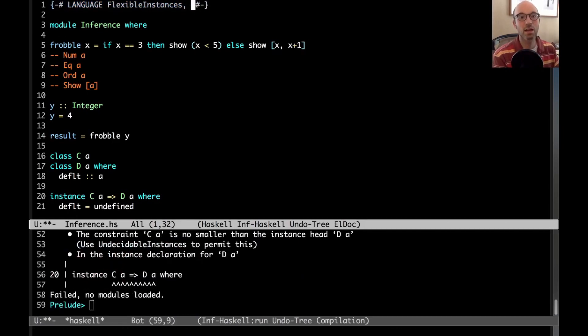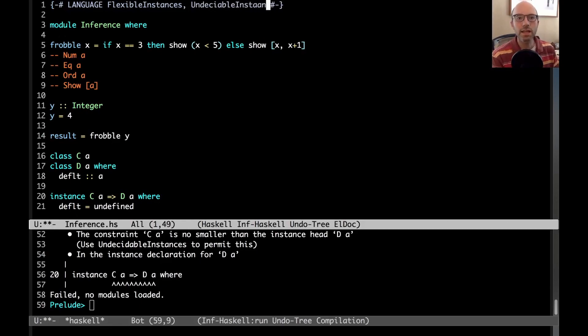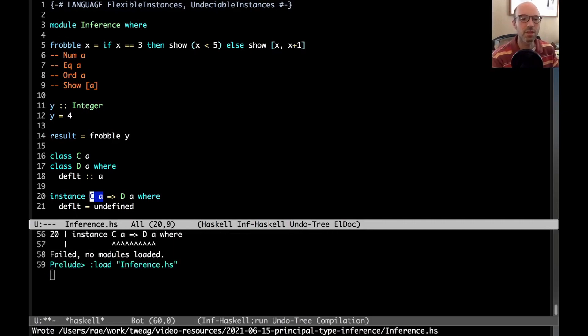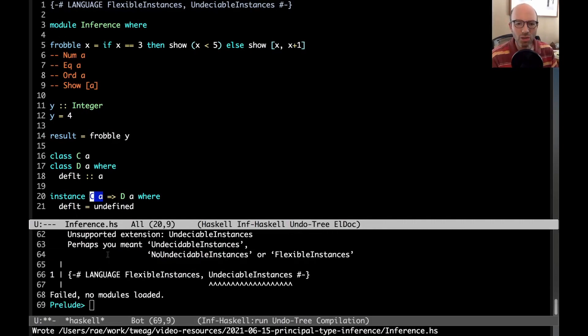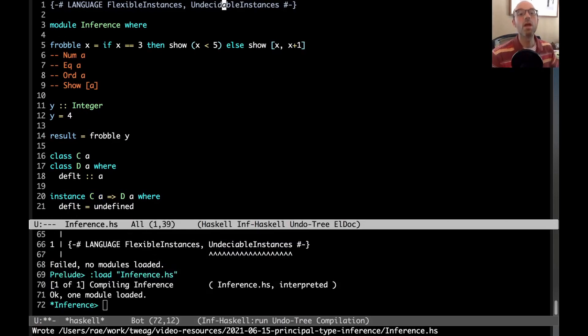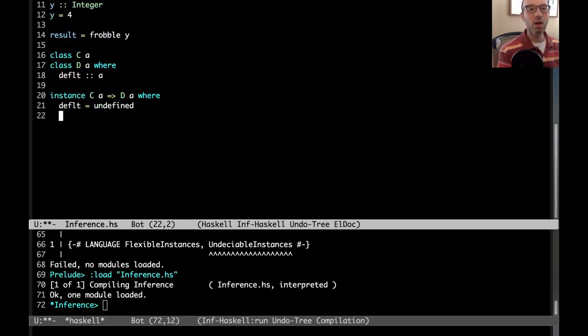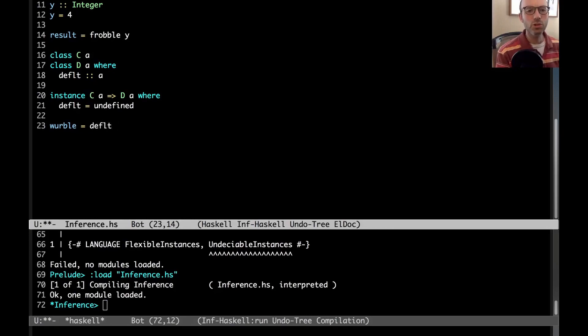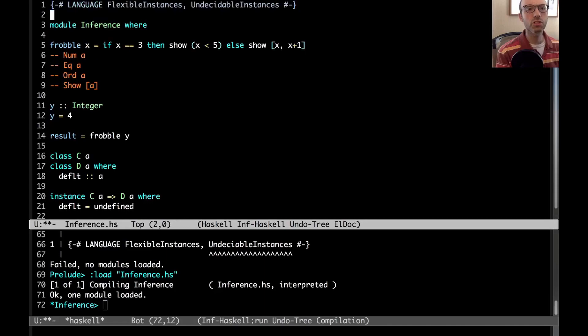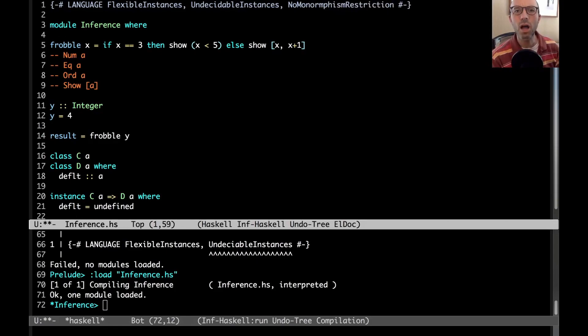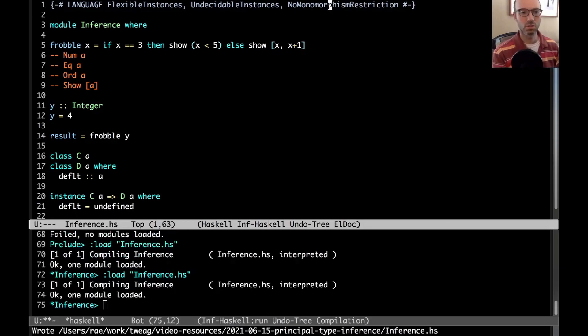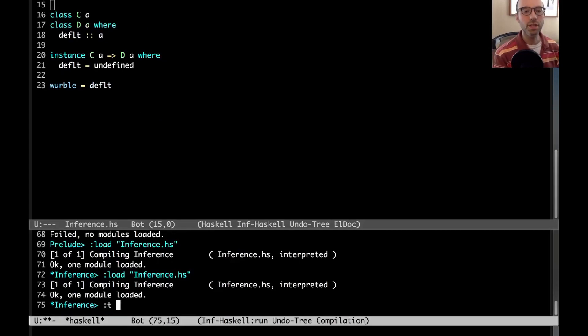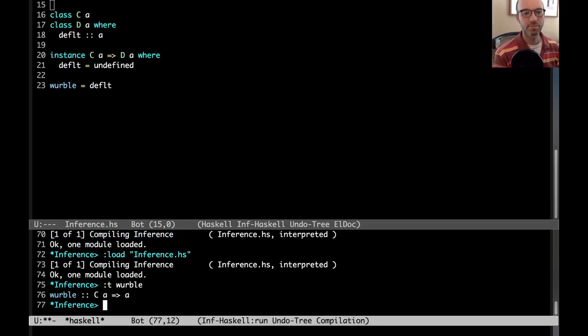And now I need undecidable instances. That's because GHC generally likes constraints on instances to be smaller than the instance head, but here they're the same size. GHC generally likes constraints on instances to be smaller than the instance head, but here they're the same size. Okay, so I have this little setup here. And now I'm going to write werble. Werble, I'm going to say werble equals default. That's going to trigger the monomorphism restriction. So let's turn off the monomorphism restriction. So this compiles all as well. Let's look at the type of werble. So the type of werble, it takes a CA. We need the CA to be true and then it will produce an A.